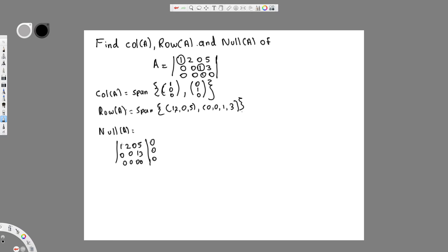Since we have two leading coefficients and infinitely many solutions, we need to express the solution in terms of free variables — the variables corresponding to columns without leading coefficients. The free variables here are y (column 2) and t (column 4).